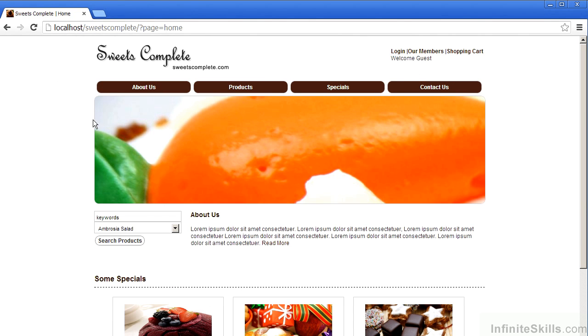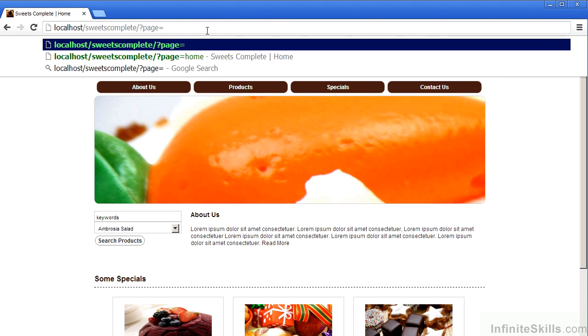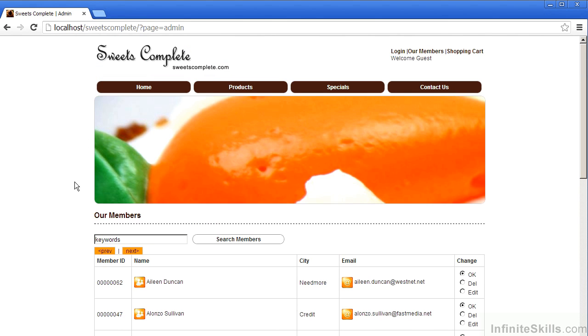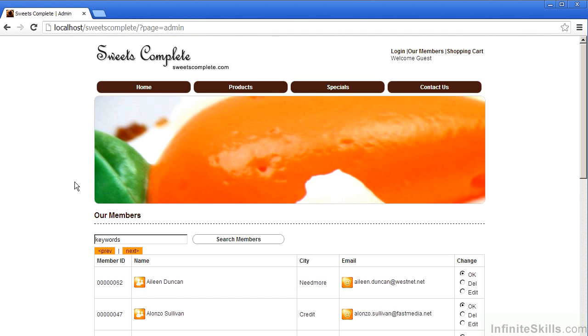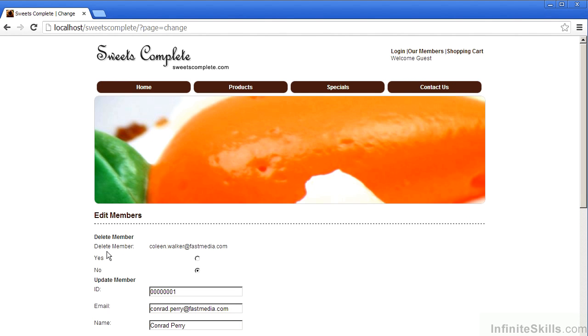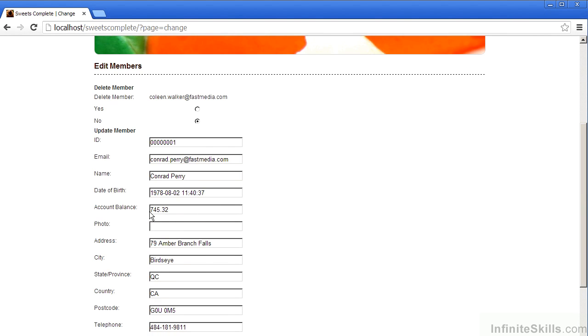As mentioned before, the vulnerability is insufficient authorization, by allowing access to sensitive areas. So if we change the page to admin, logged in as a guest, you'll notice we now have complete access to the admin functionality, even though we are only the user guest. So at this point, we could actually delete or edit member information, including altering the balance.